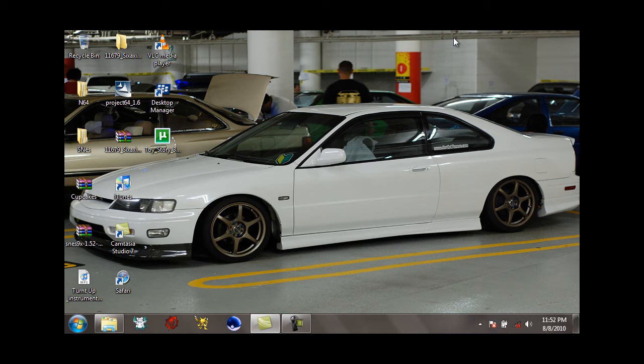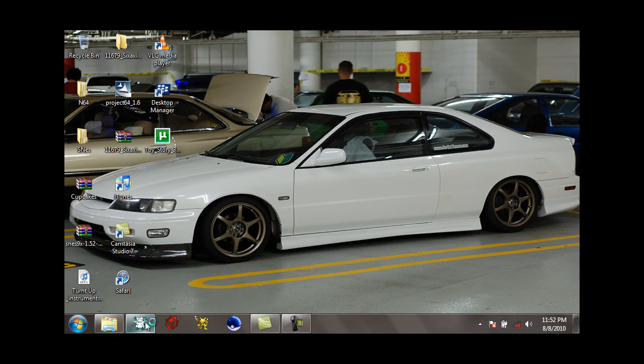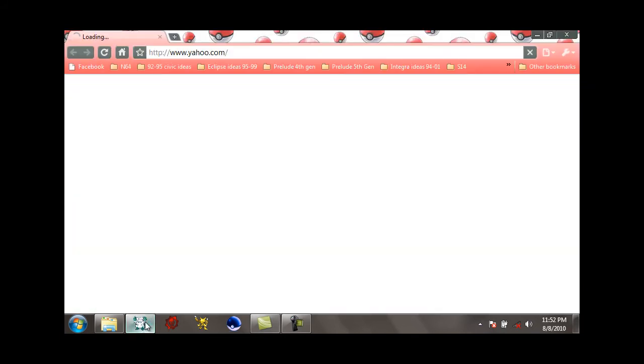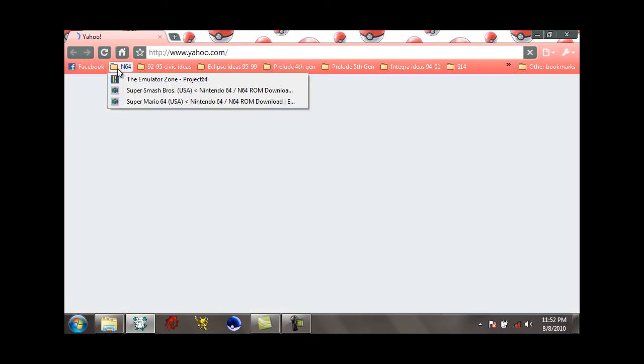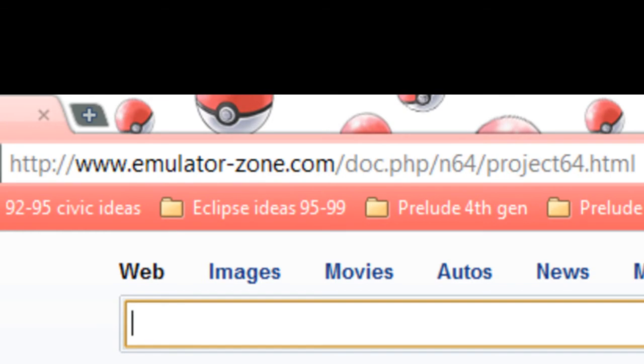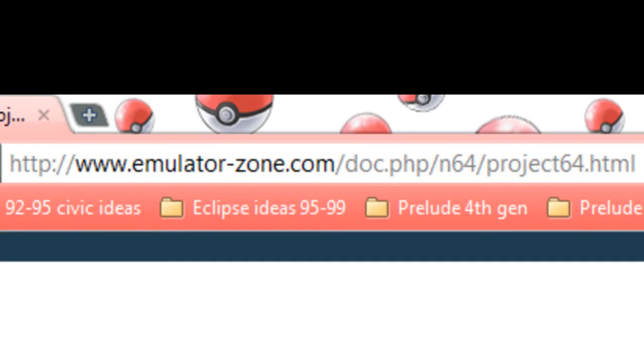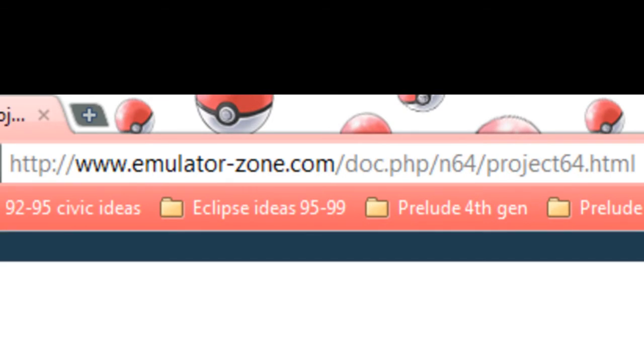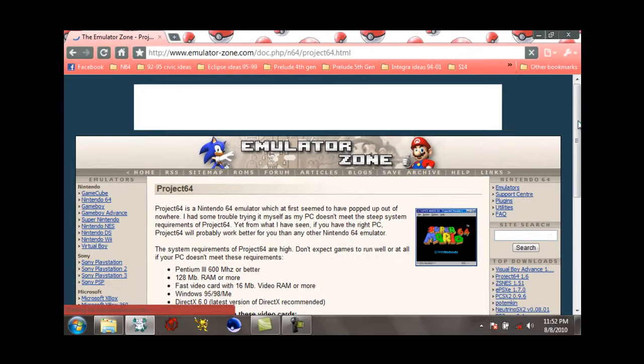I'm using a netbook right now that only has one gig of RAM so it's really not going to be able to run all this stuff. Alright, first I'm going to open up the browser and go down to the first link. The first link should be emulator-zone.com.